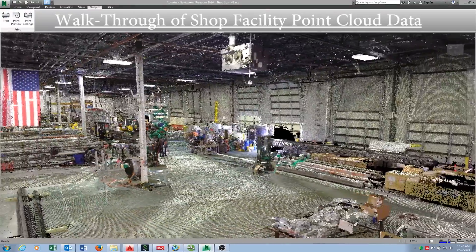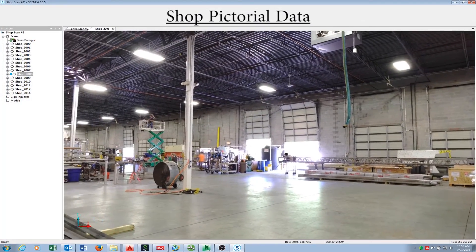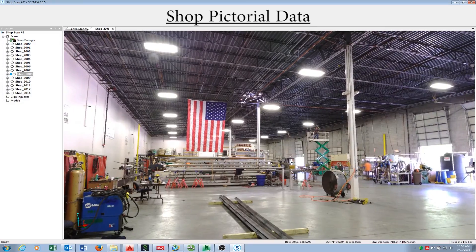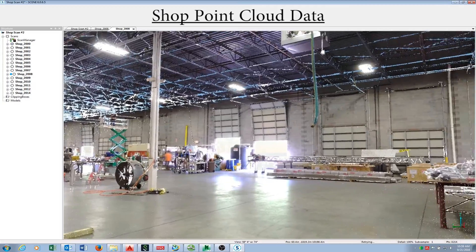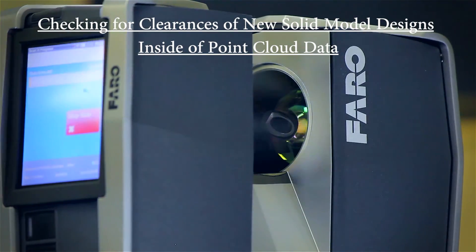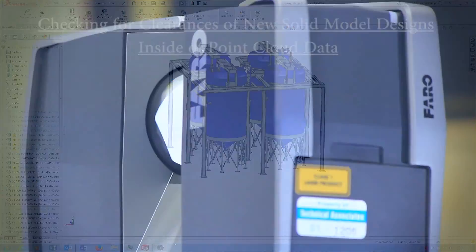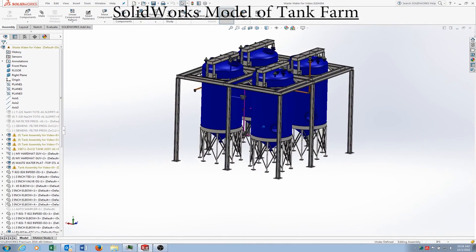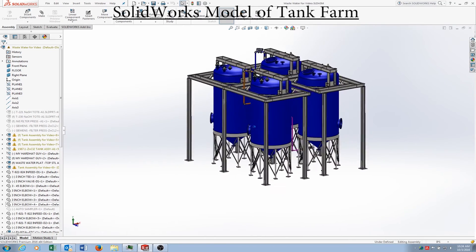The walkthrough capability helps keep engineers and clients informed on the scope of the project. You are currently viewing the pictorial data of the shop facility that was collected by the Faro Focus X130 scanner. Here is the point cloud data collected by the Faro Scanner. Now you will view the capability to check clearances of solid model designs placed inside of the point cloud data. This is a solid model assembly of a tank farm created in SolidWorks, with structural steel members and large tanks involved in this design.